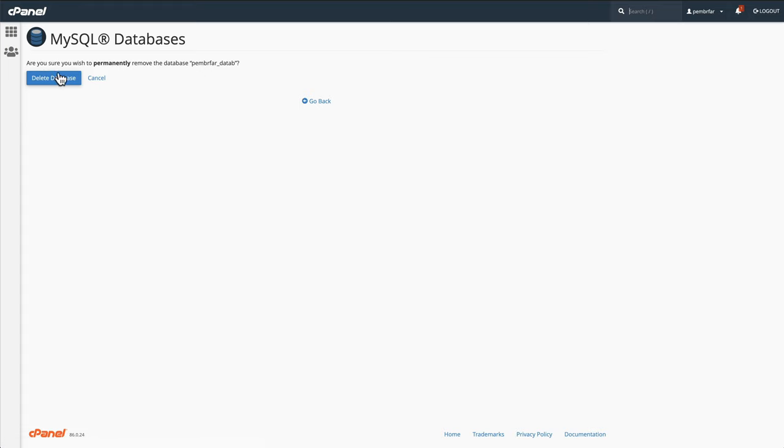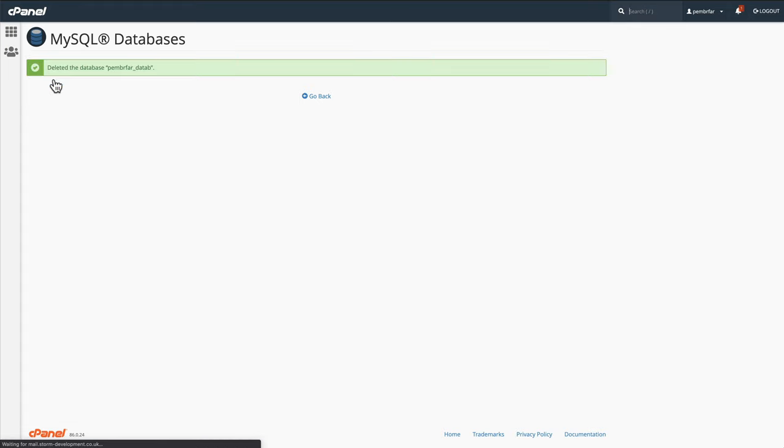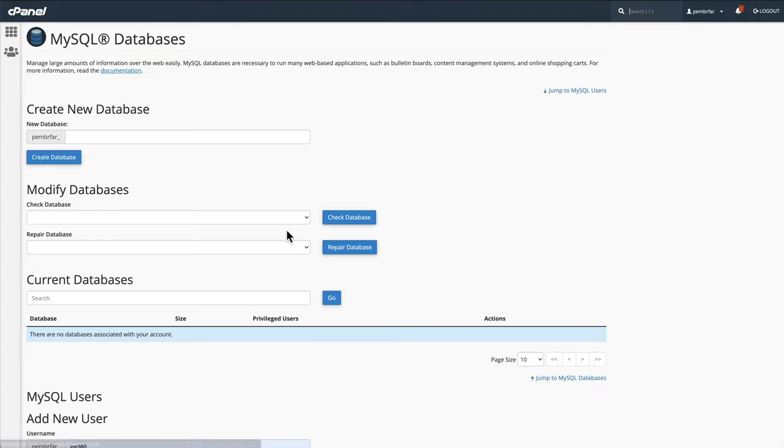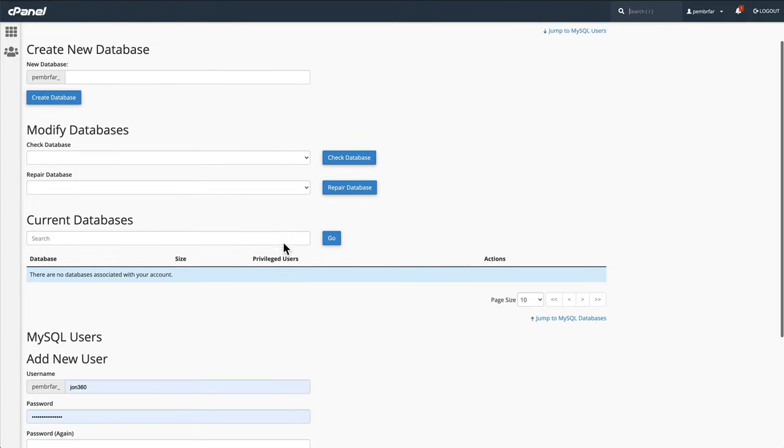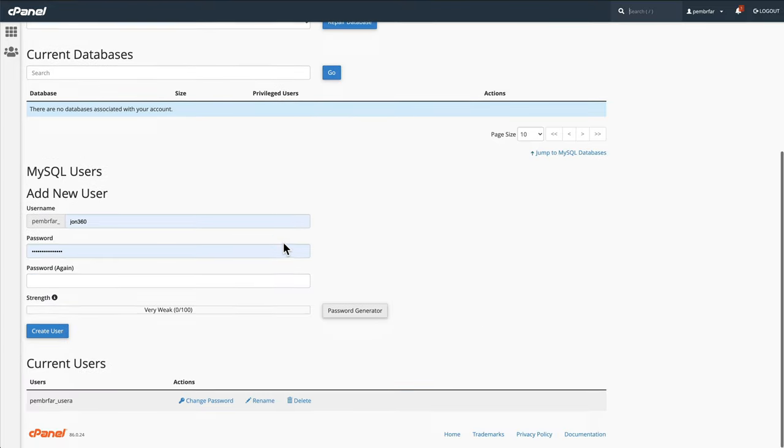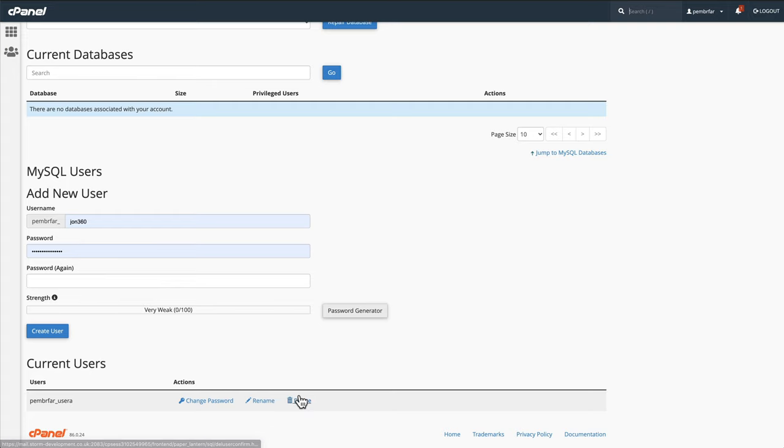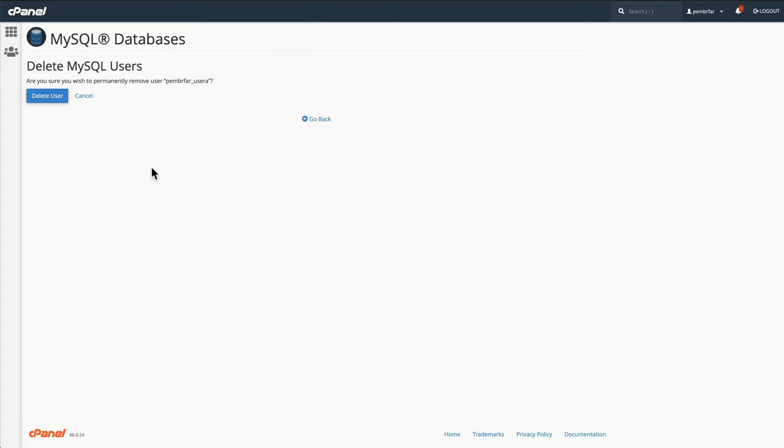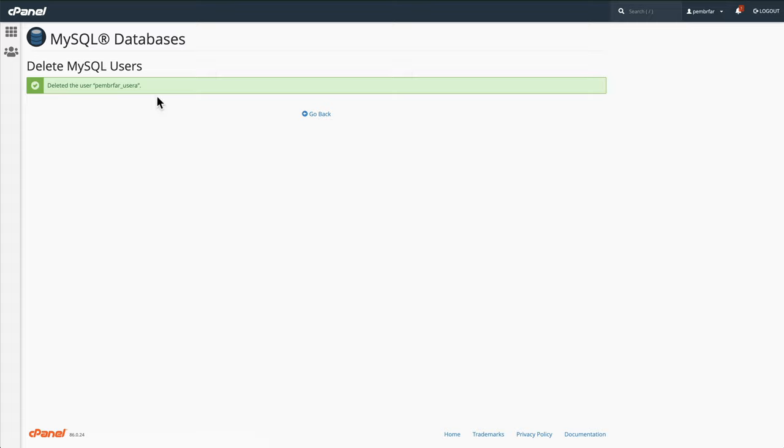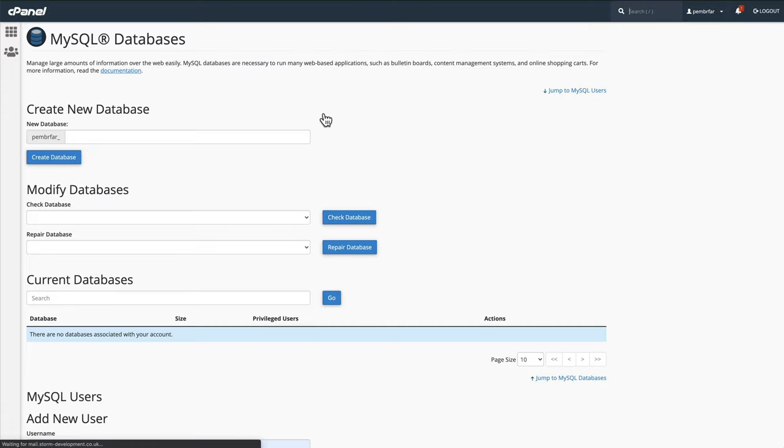Are you sure you want to permanently delete? Yes. Delete database. And you'll also have a database user as well. So I will go down to current users, delete the current user. Press go back.